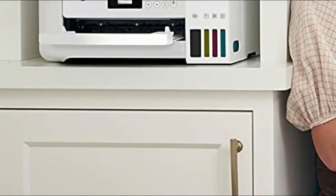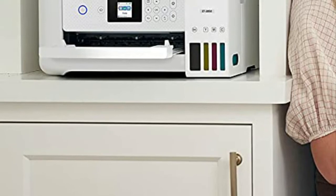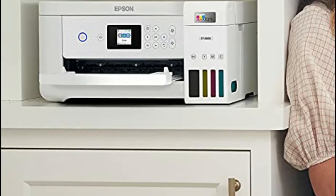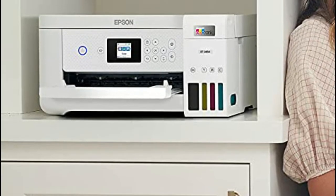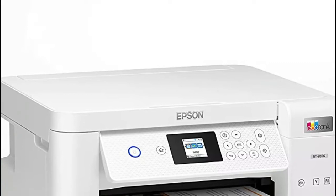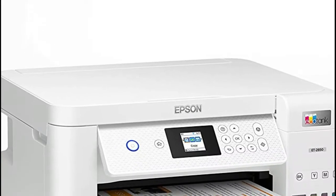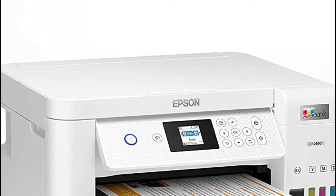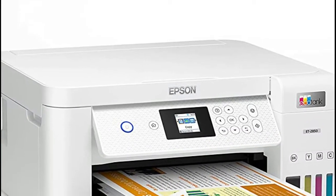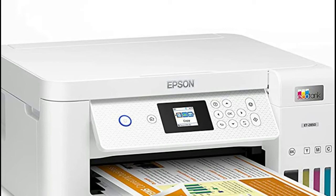By using an EcoTank printer, you can help reduce the amount of cartridge waste ending up in landfills. High-resolution flatbed scanner and a color display for easy document copying and navigation, paper-saving auto two-sided printing.